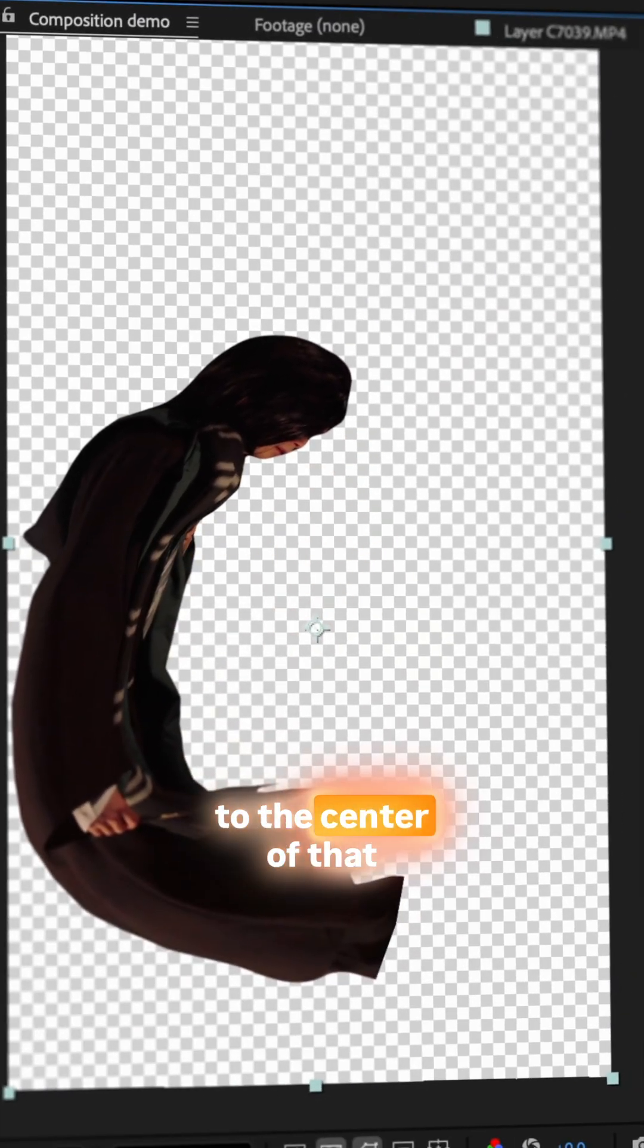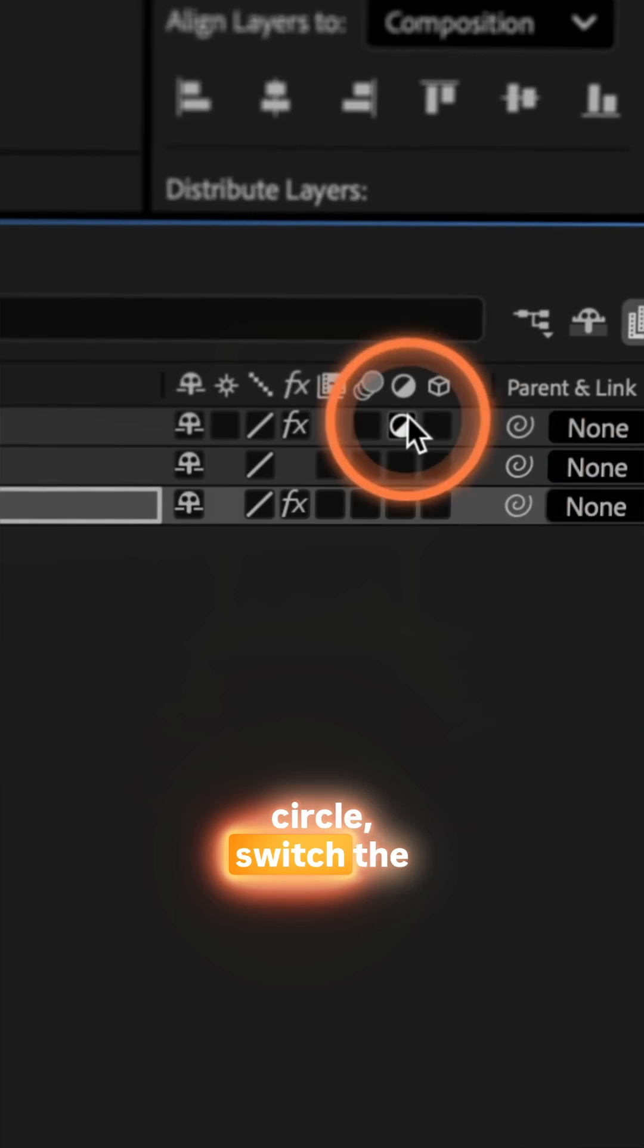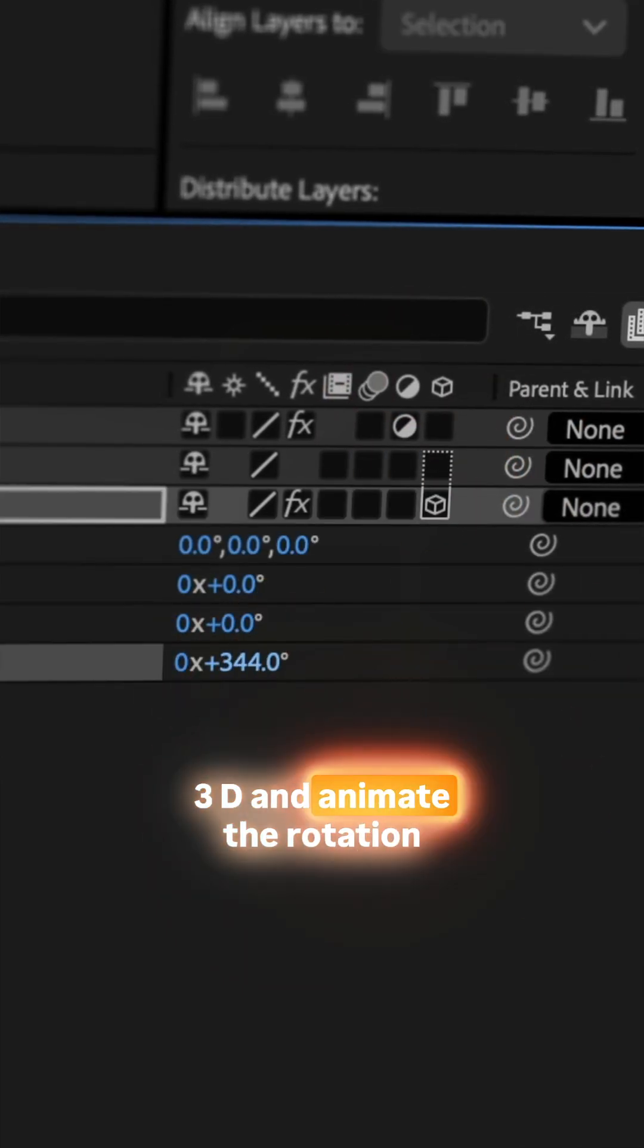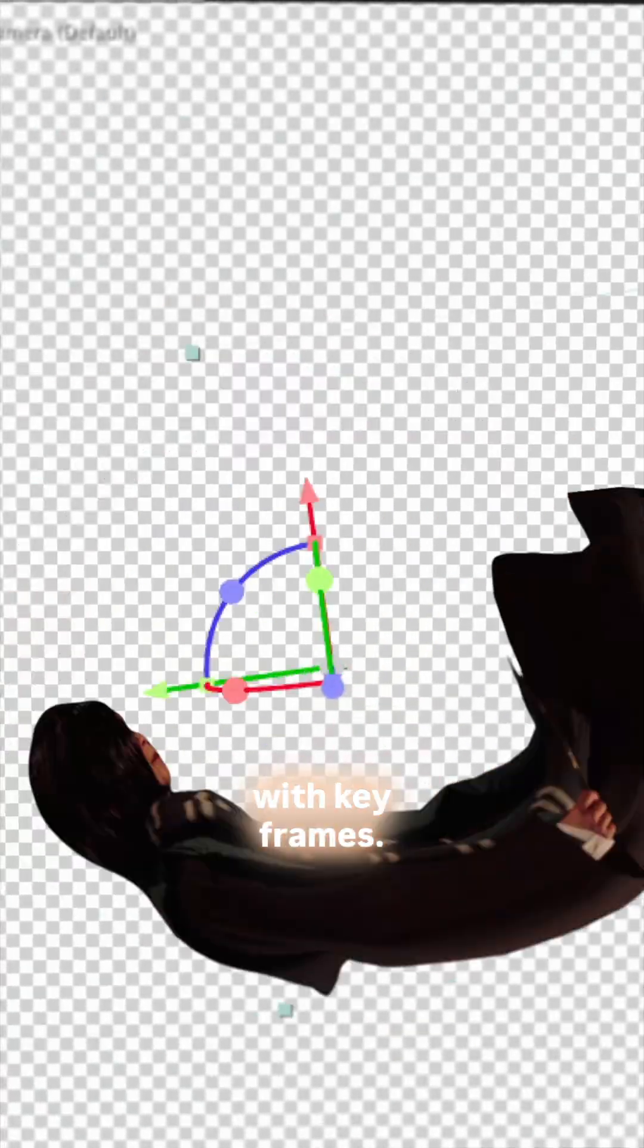Move the anchor point to the center of that circle, switch the layer to 3D and animate the rotation with keyframes.